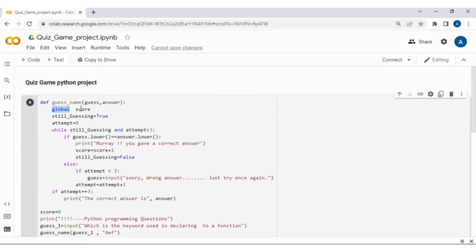I am using a score variable with the global keyword. If you use the global keyword, you can access this score variable anywhere throughout the program. I also have two more variables: still_guessing, which I have set to True, and attempts. As I mentioned in the introduction, the user will get three attempts. If they fail to answer within those three attempts, they go to the next question. Initially I am setting attempts to 0.